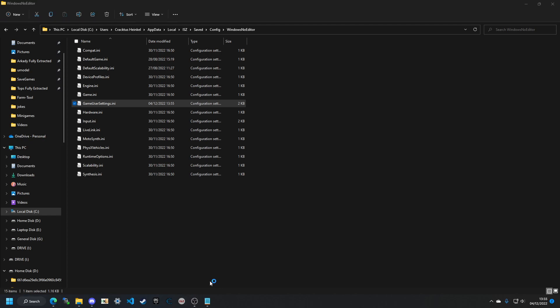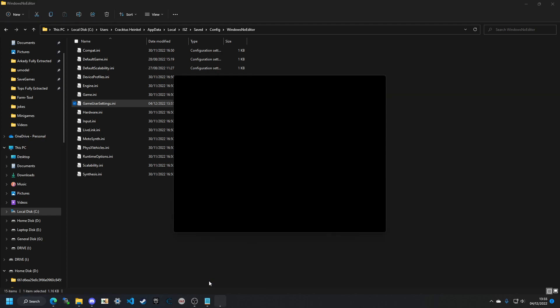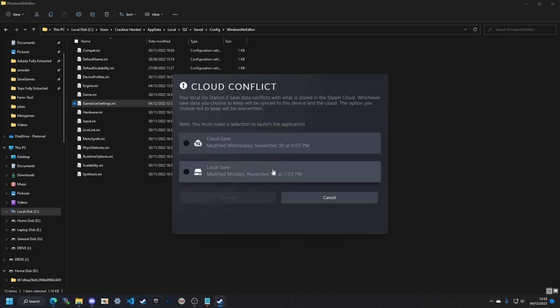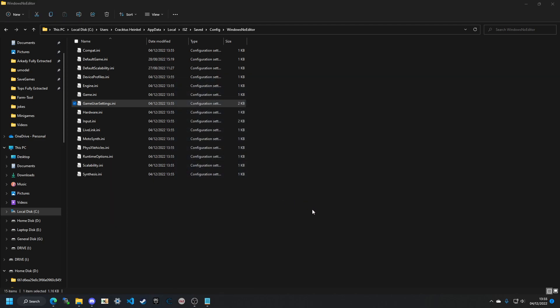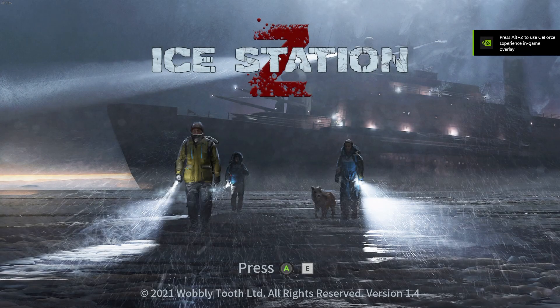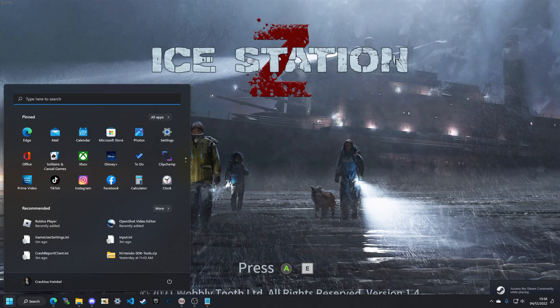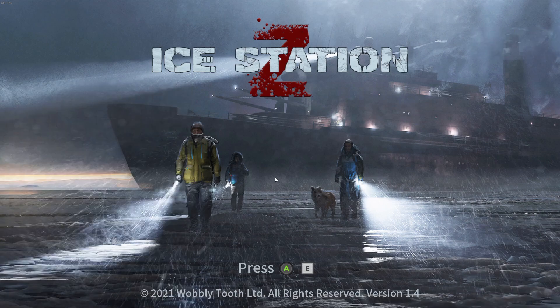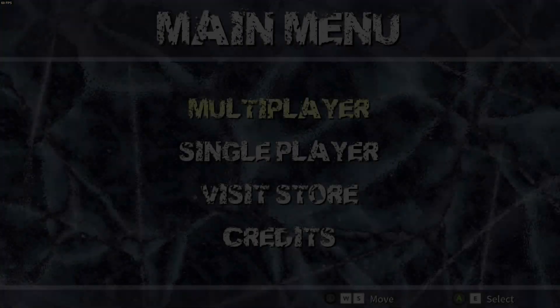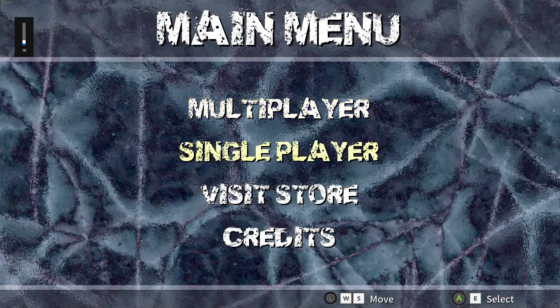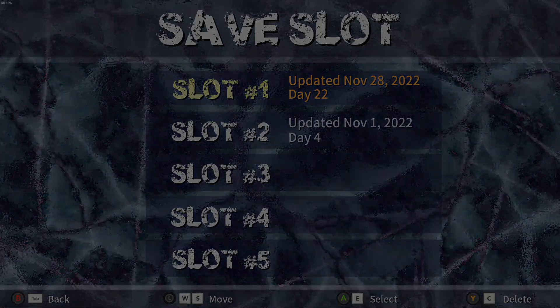Now just start up Ice Station Z. This may take a little bit. We're going to use a modded local save because we don't want to get banned off of Steam. After it loads, go to Single Player, then Slot One.